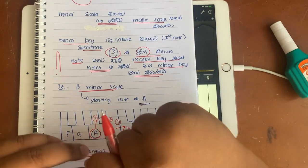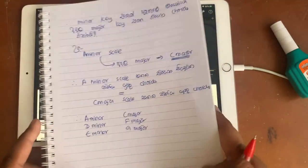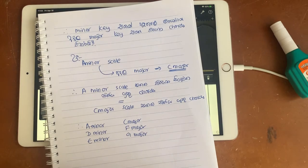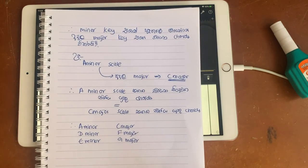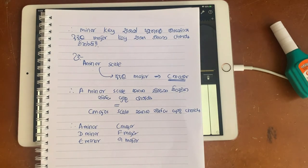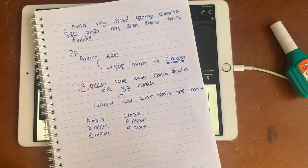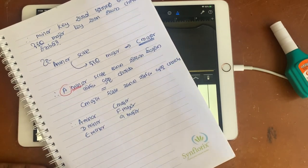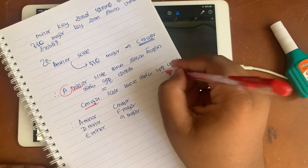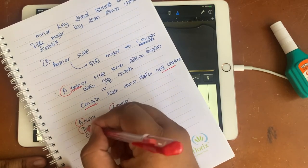The A minor is C major. If you want to use A minor, you can use C major. If you want to use C major, the C major is B minor.